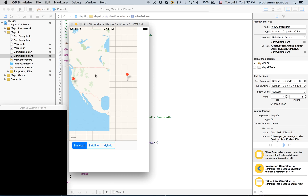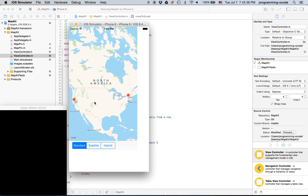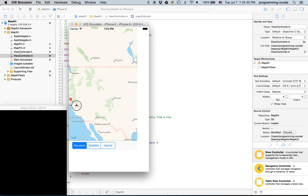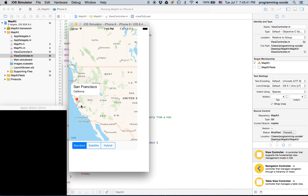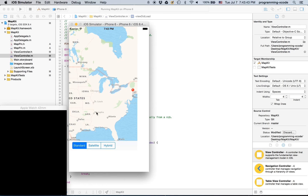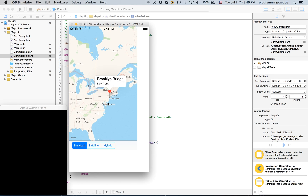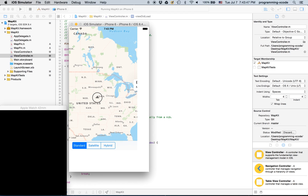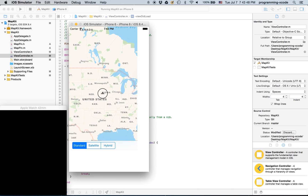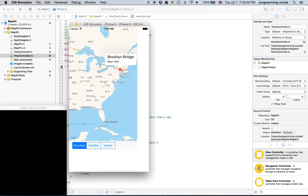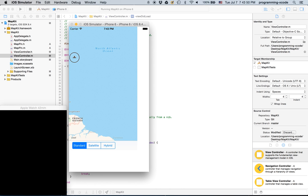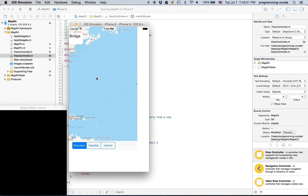We can run it and we see two pins — one is on San Francisco and the other is on the Brooklyn Bridge. So it works! This is the end of the tutorial, and I'm going to create another one for the current location.